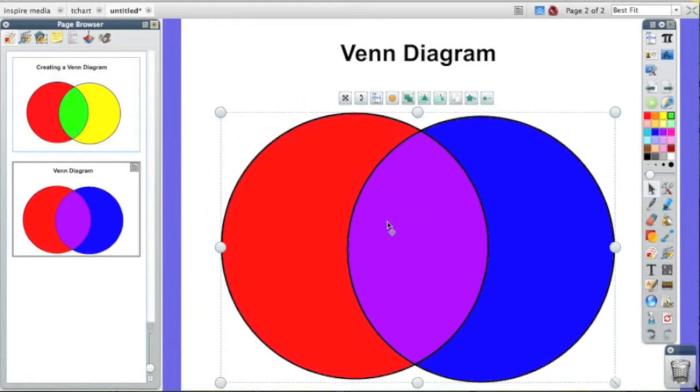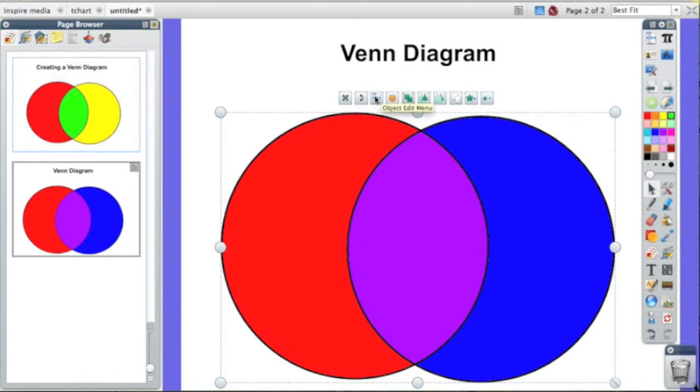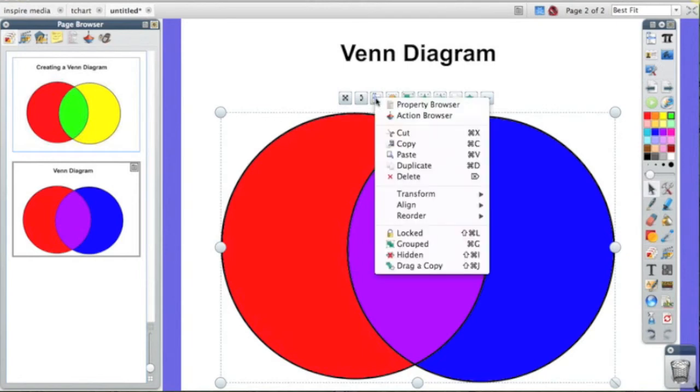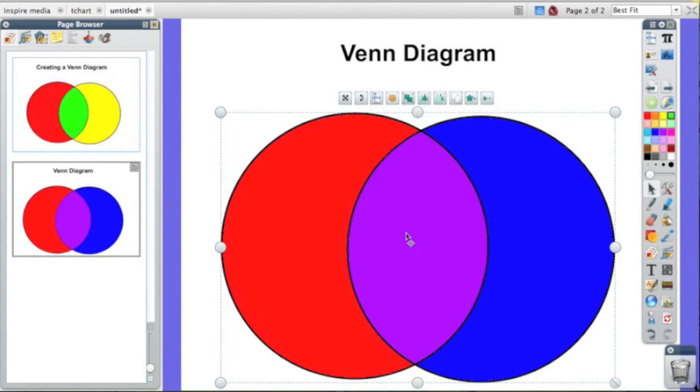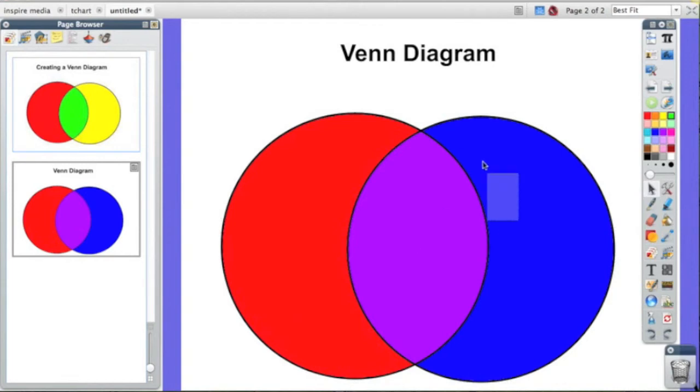Now that they're all selected because you see the circles all around them, I'm going to go up to that toolbar again and select the object edit menu. Click on the object edit menu and down a ways you'll see locked and the lock. If I click on that, that now has locked this into place.